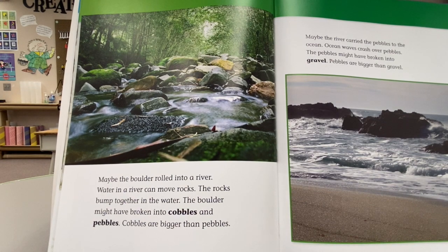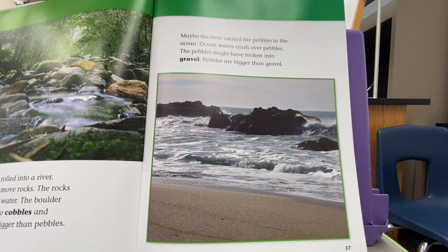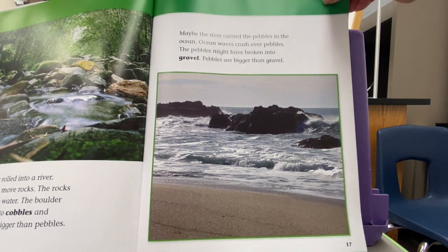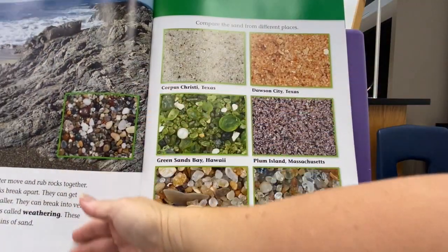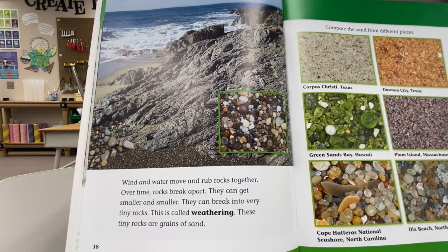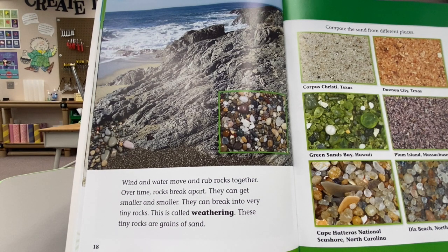Cobbles are bigger than pebbles. Maybe the river carried the pebbles to the ocean. Ocean waves crash over pebbles. The pebbles might have broken into gravel. Pebbles are bigger than gravel. Wind and water move and rub rocks together. Over time, rocks break apart. They can get smaller and smaller. They can break into very tiny rocks. This is called weathering. These tiny rocks are grains of sand.